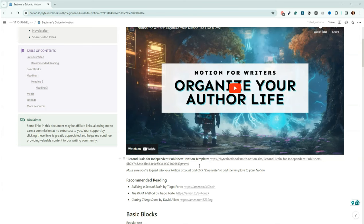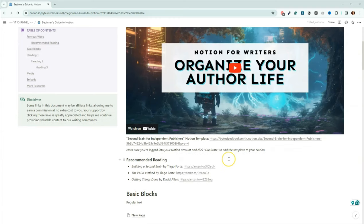For those of you who are new to Notion, as long as you are logged into your Notion account, there should be a button in the upper right-hand corner that says Duplicate, and you should be able to add that template into your Notion account. Here is some recommended reading if you decide to use the Second Brain or want to build your own — some books by Tiago Forte, as well as Getting Things Done by David Allen.